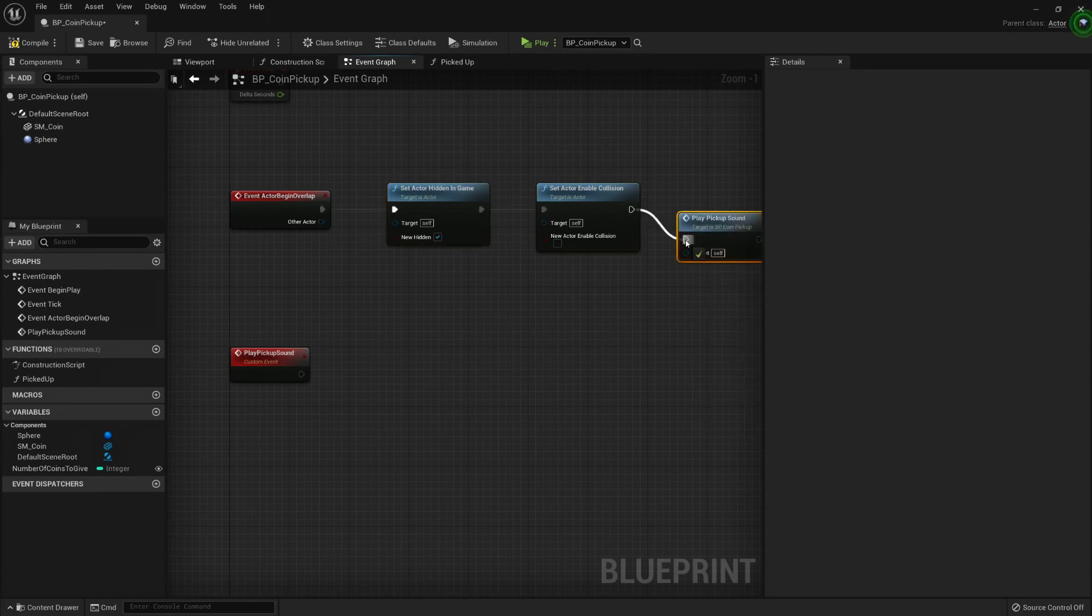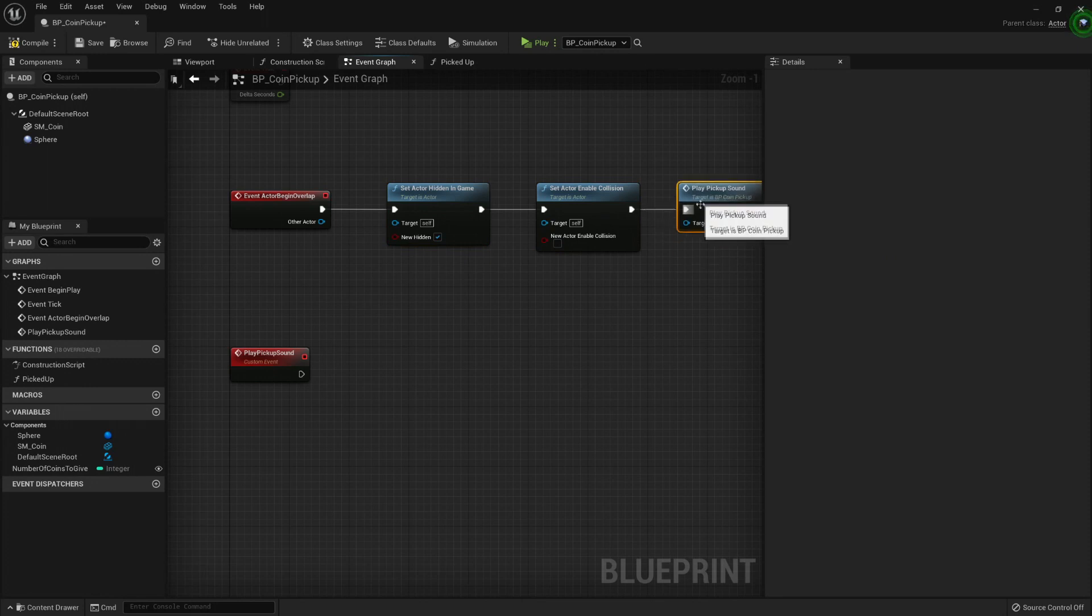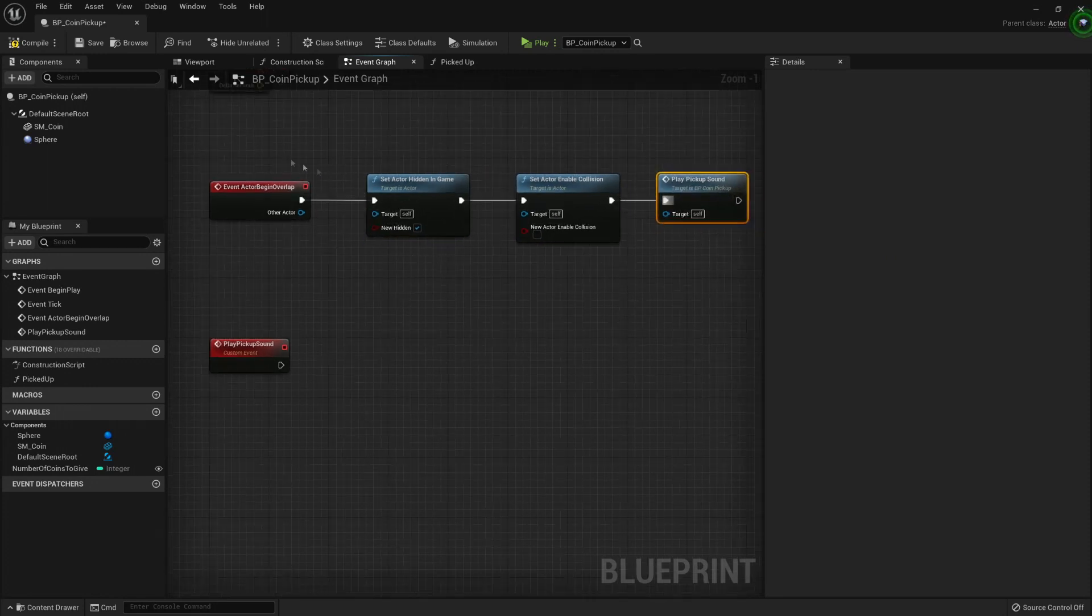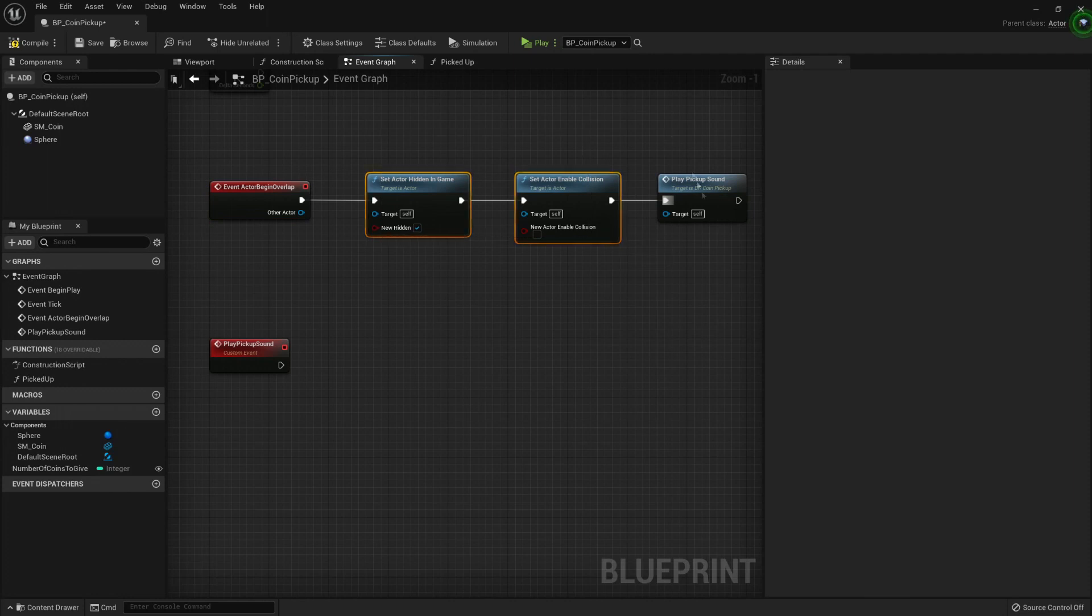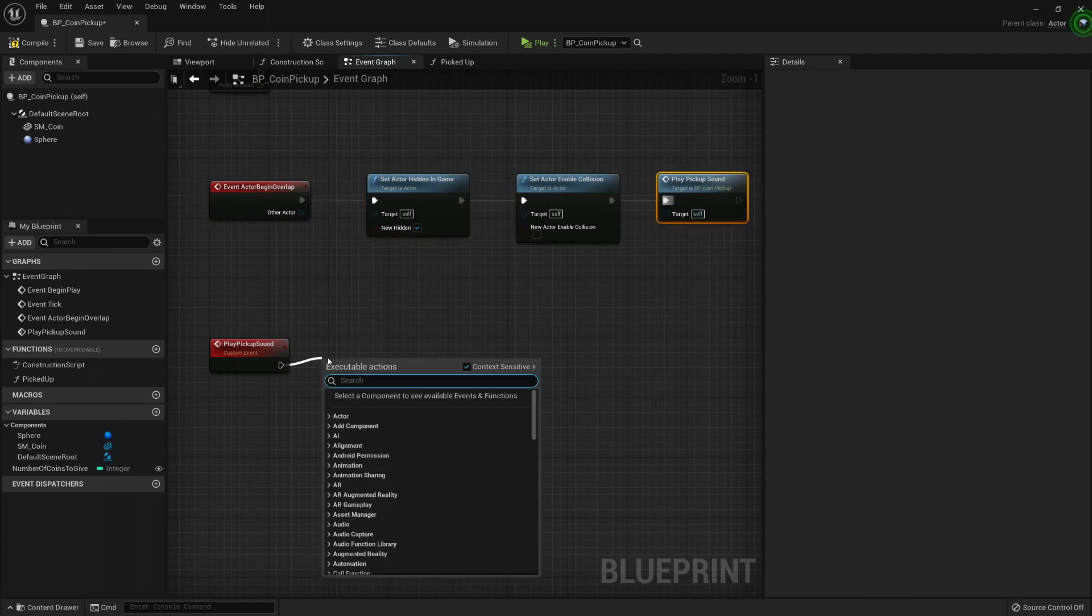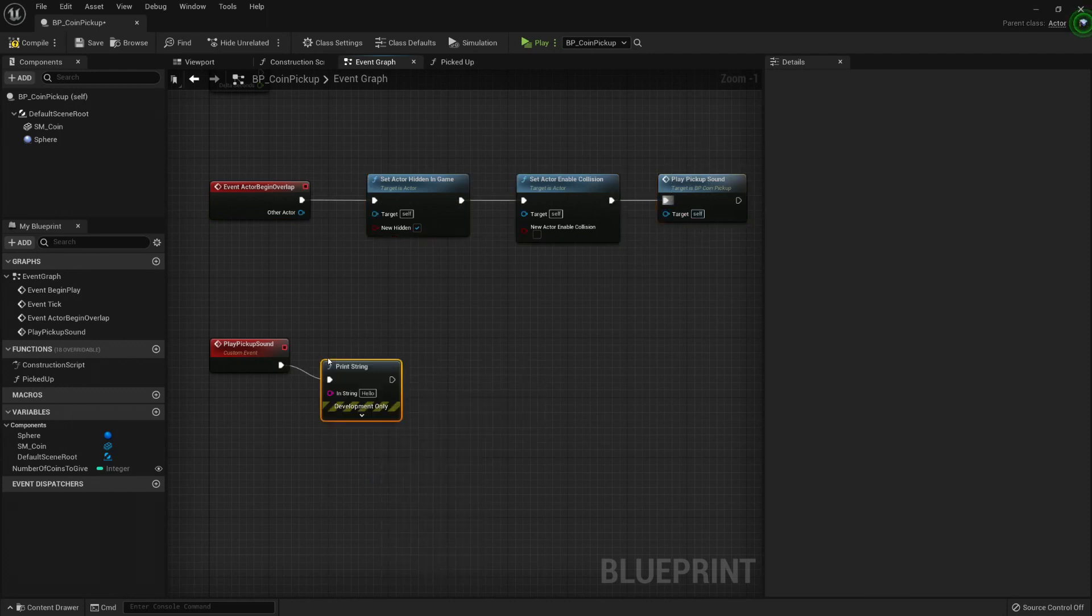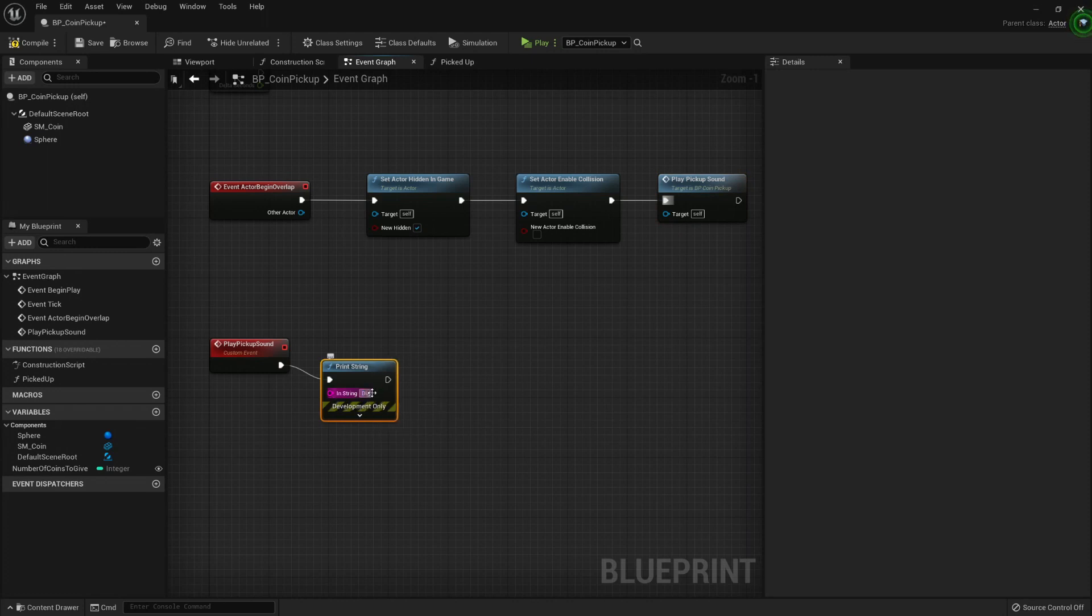Now, whenever this event triggers, it will call my custom event, and my custom event for now could say print ding.